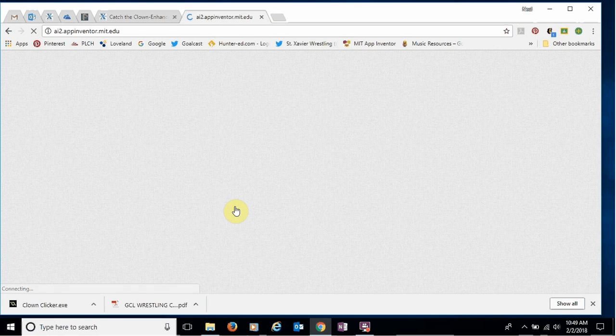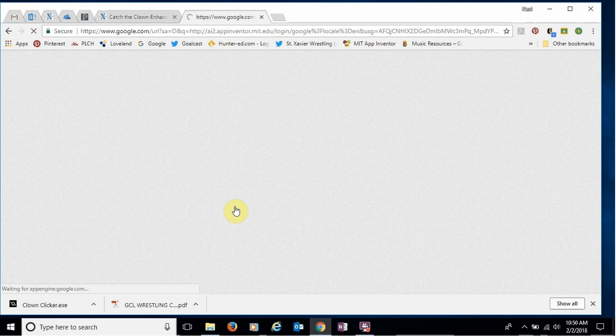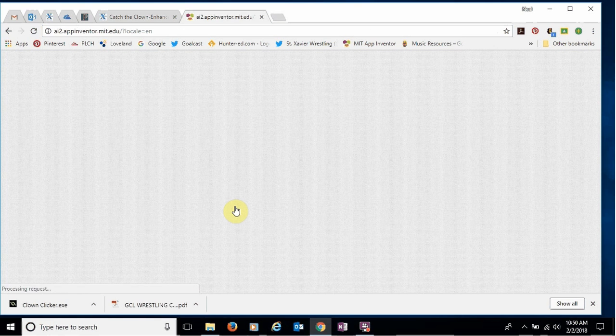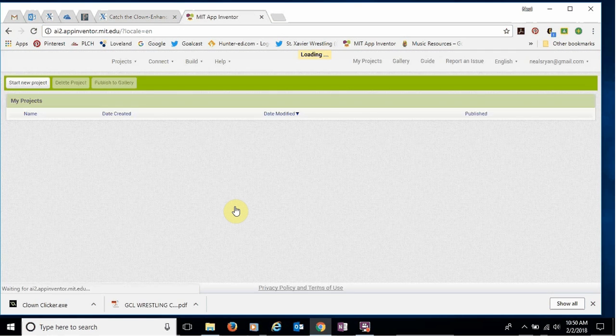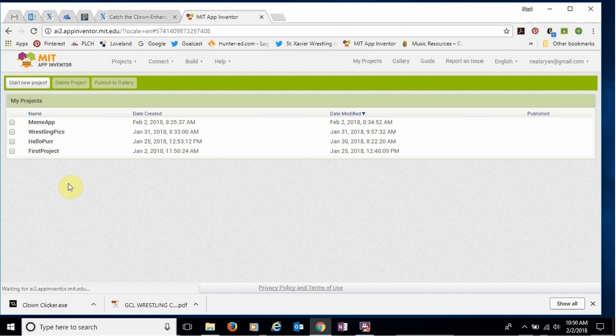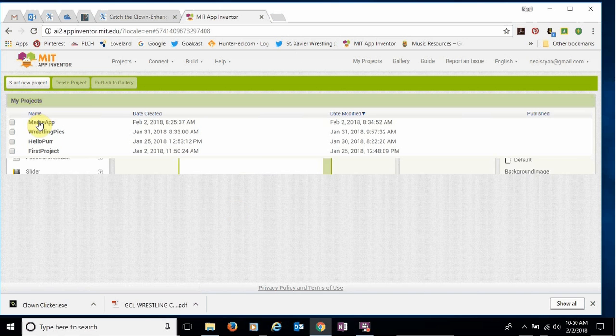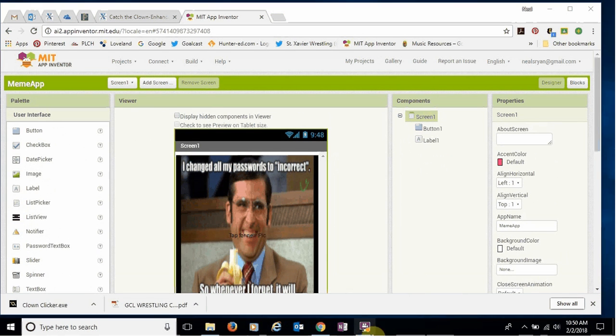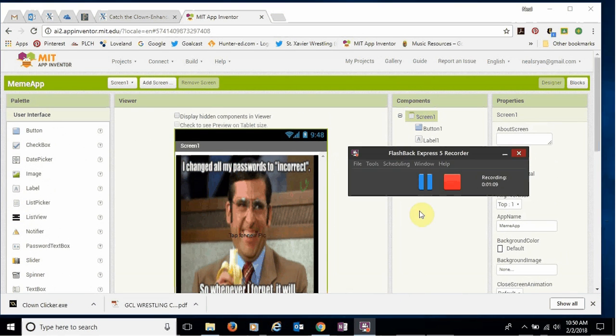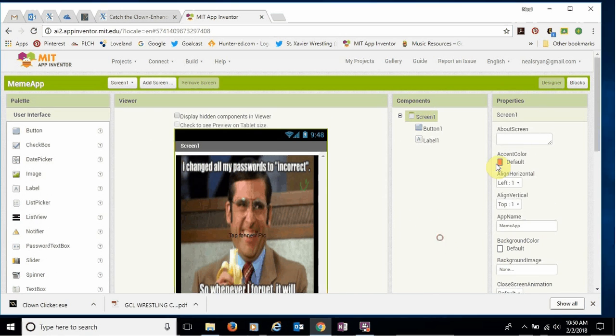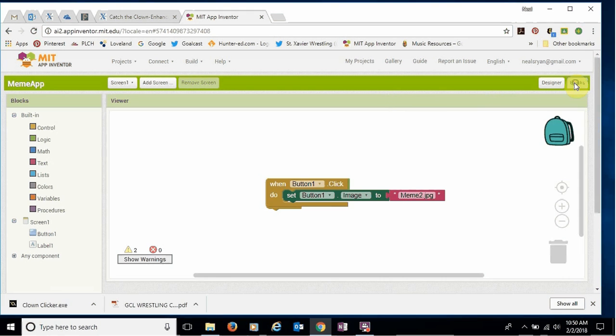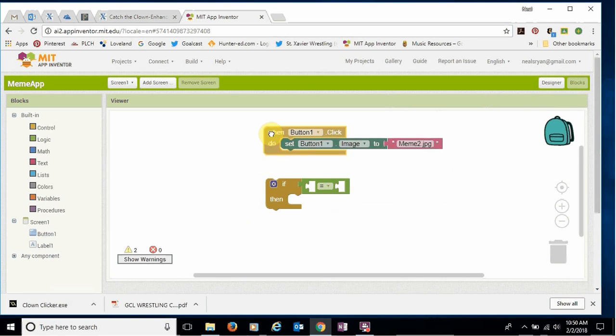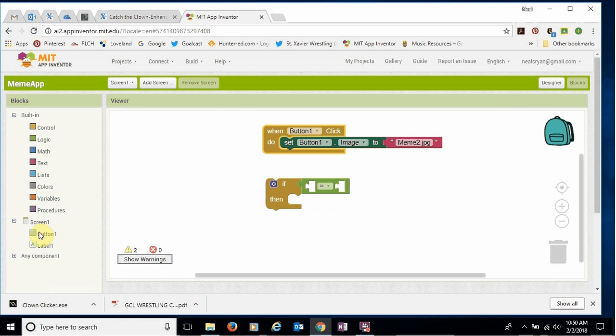Oh, hang on, let me reload. Then I have to open it back up again. All right, come over to blocks. Looks like there we go. Let's try this again.